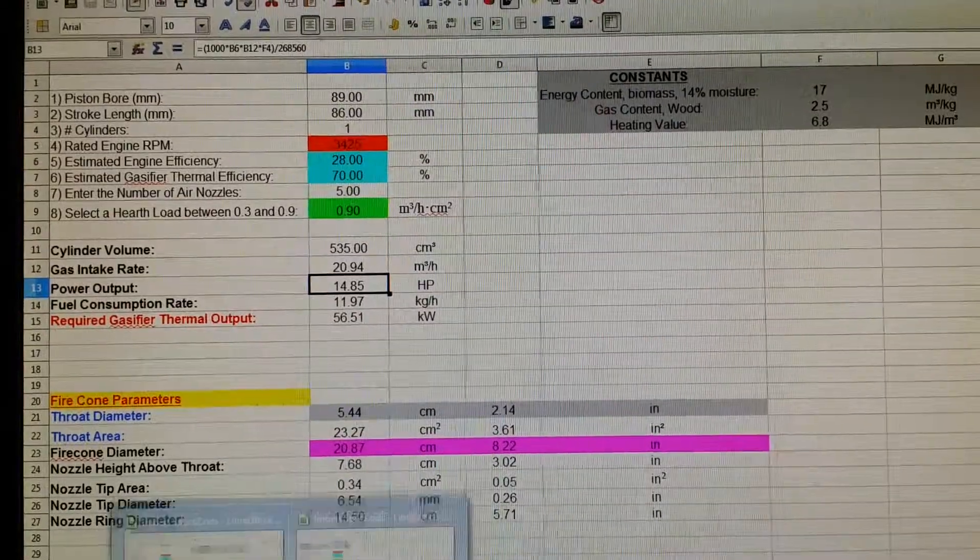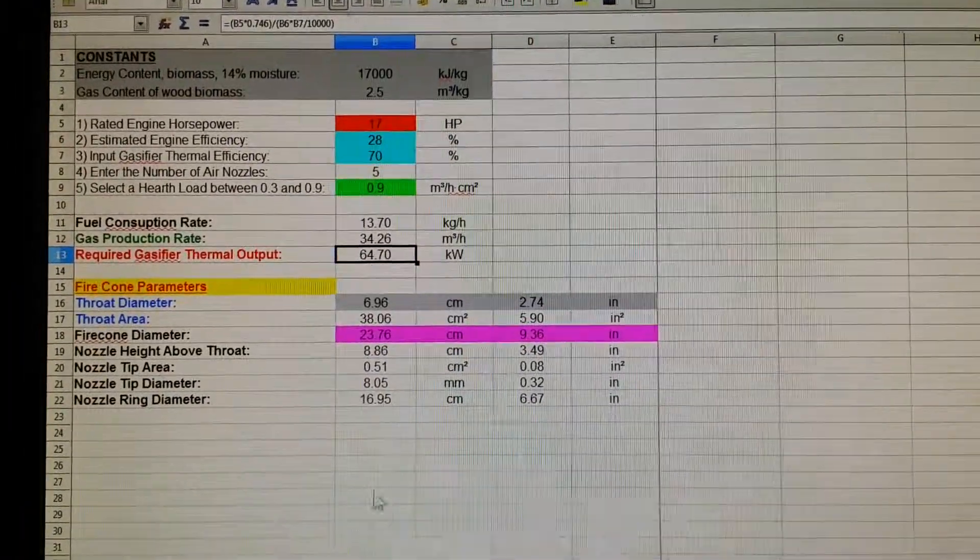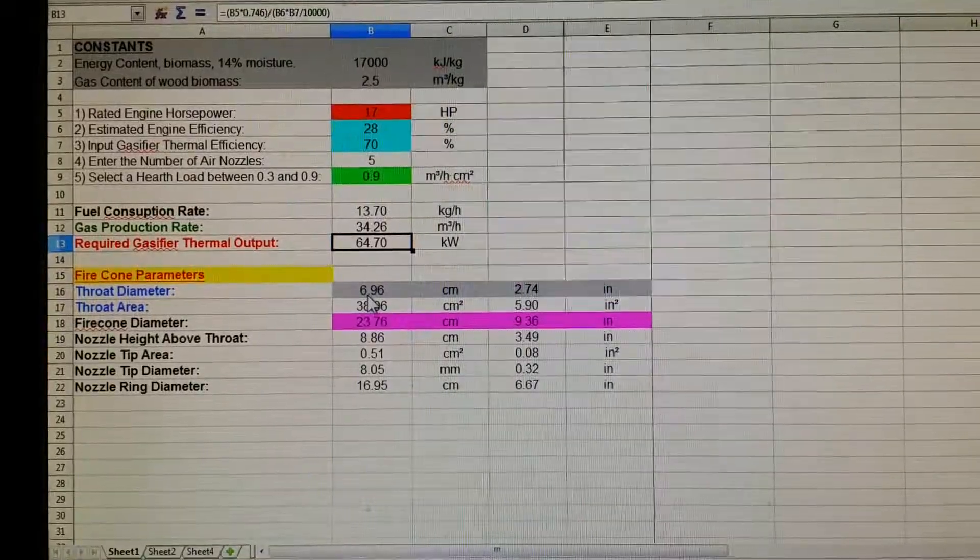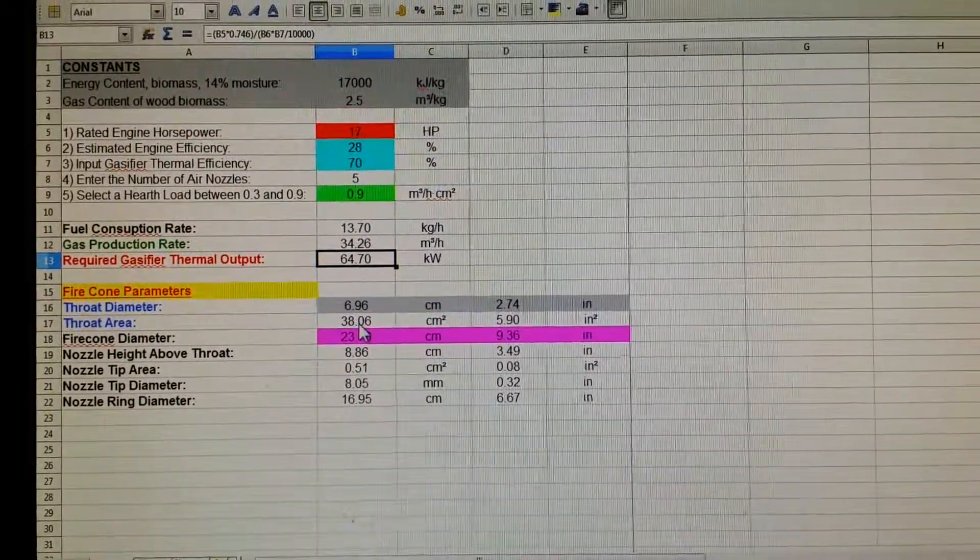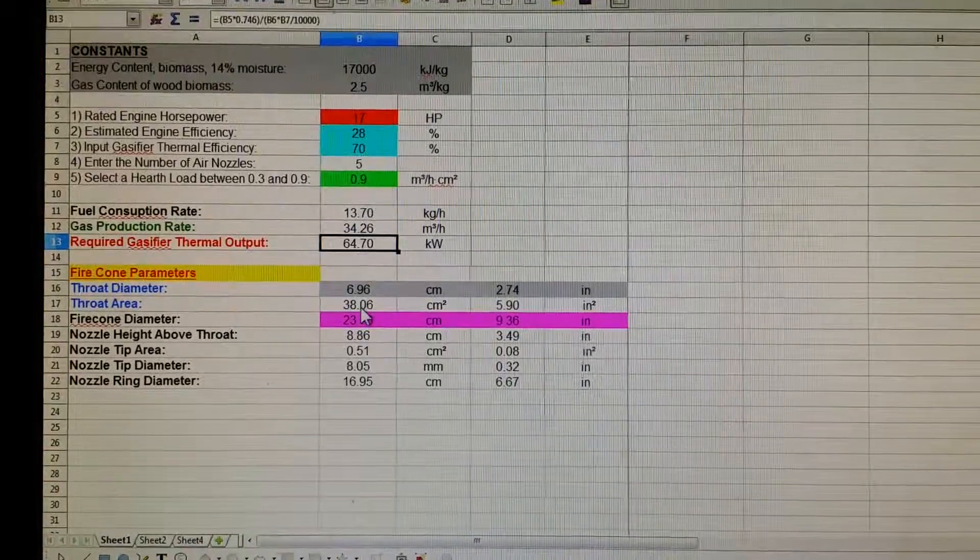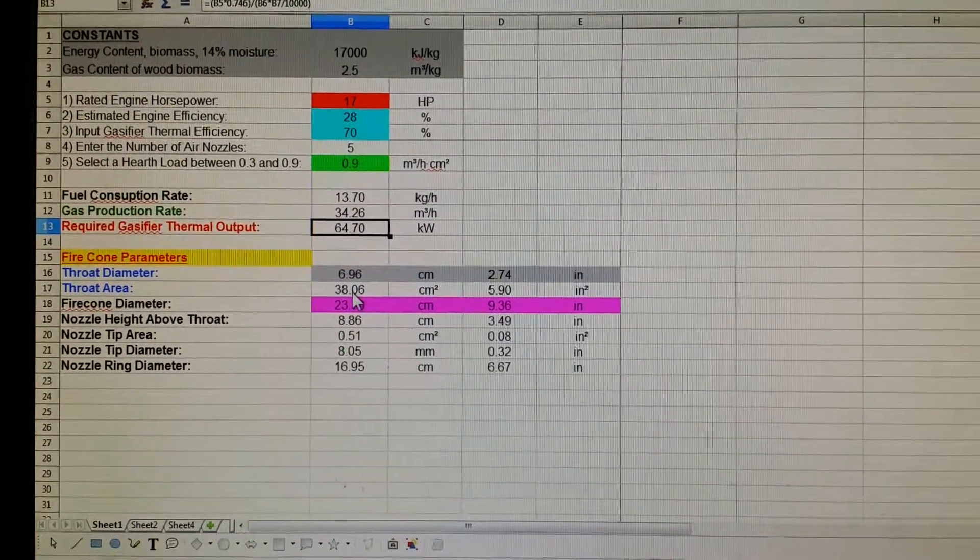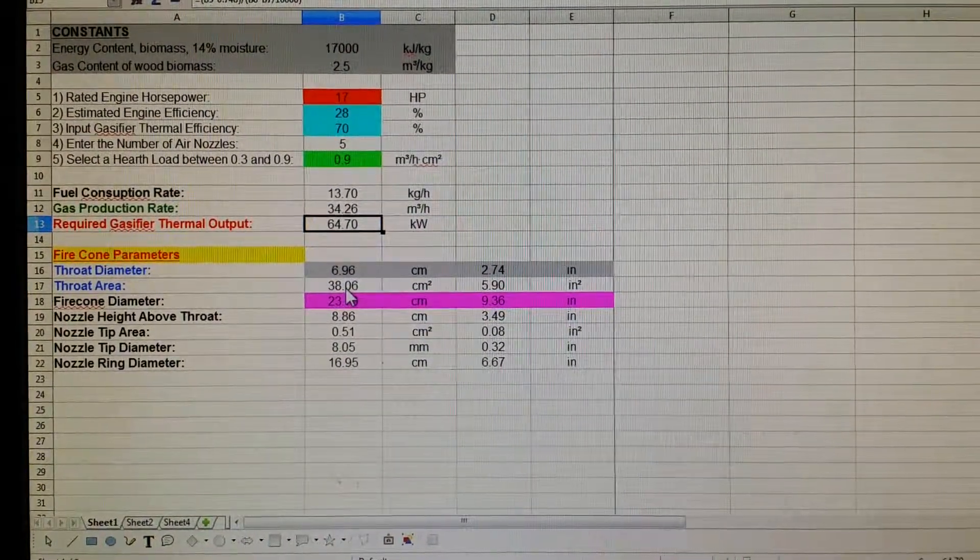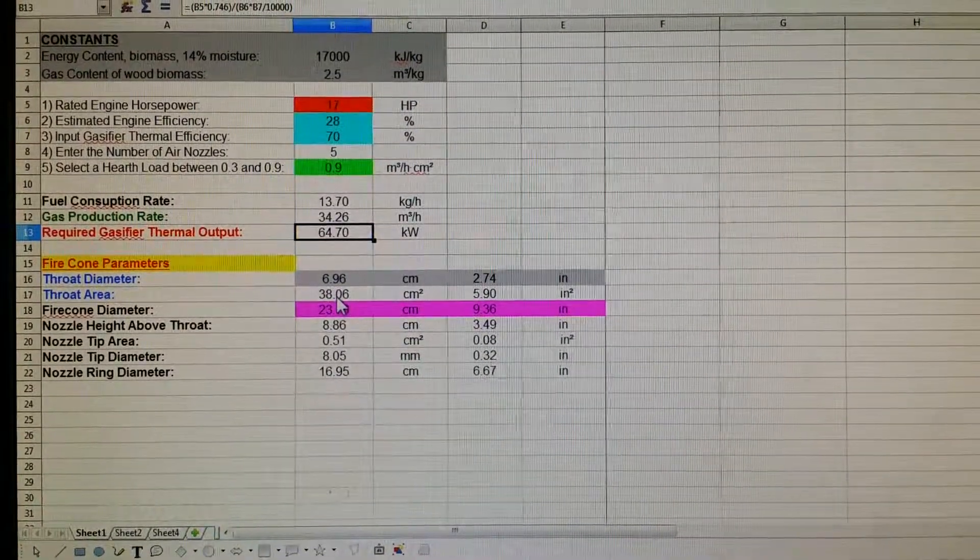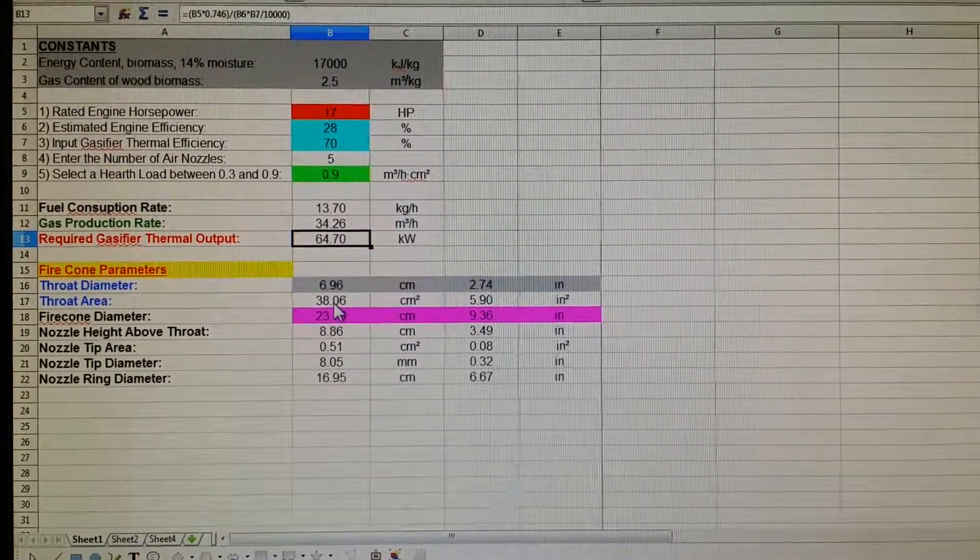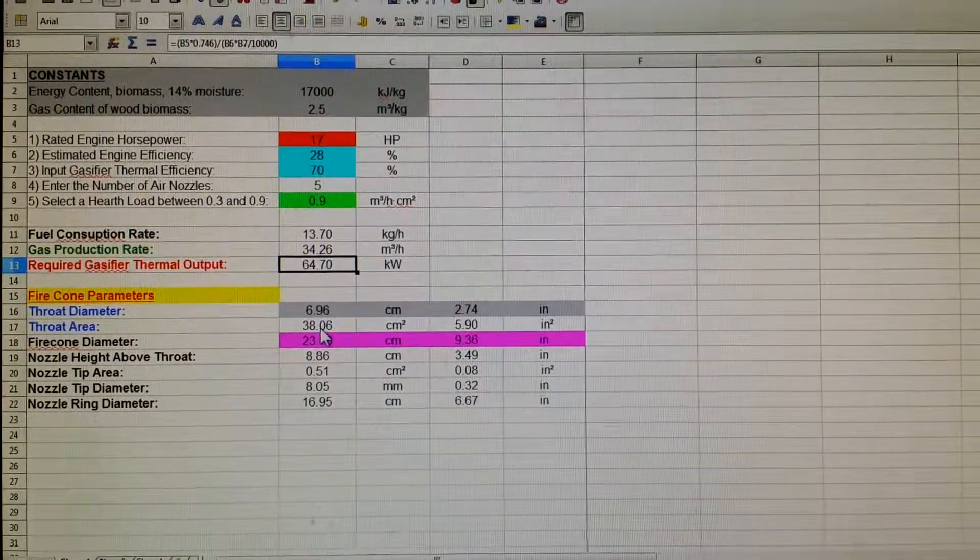Whereas these numbers here for throat diameter and fire cone diameter and all that, I think are going to be better as far as trying to size a gasifier. It's going to give you a little bigger gasifier so that you're not running short when you're trying to really throttle your engine.